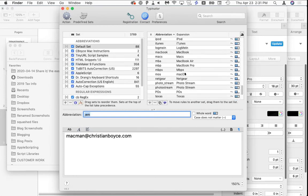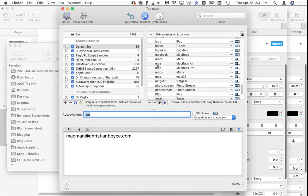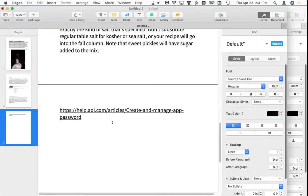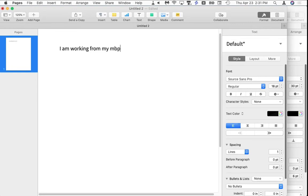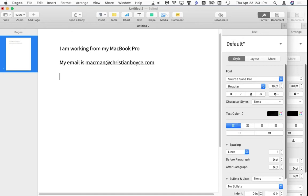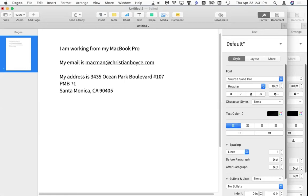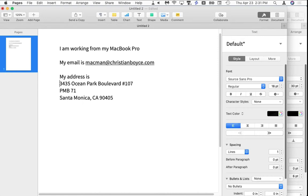There are a lot of things I type all the time — like 'MacBook Pro.' I type 'mbp' and Typeinator expands it to 'MacBook Pro.' Let's see it happen: I'll select all this text and delete it, start over. I type 'I am working from my mbp' and when I hit Space, it expands. My email is ';em' and my address is ';address.' Really fast — I can't type this fast normally.